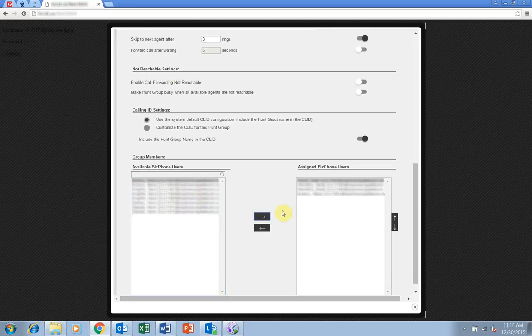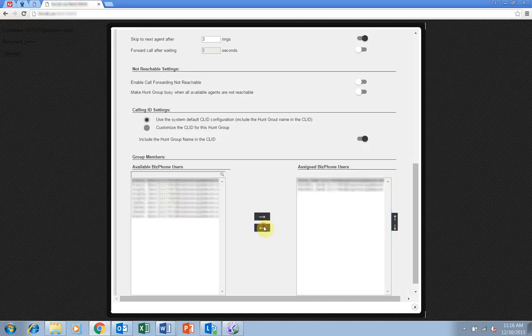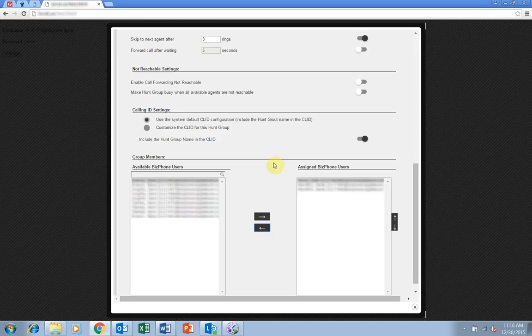The order you add the users is important as it determines the order the group policy you set earlier will assign the calls. You can move users up and down the assigned list using these arrow buttons on the right.